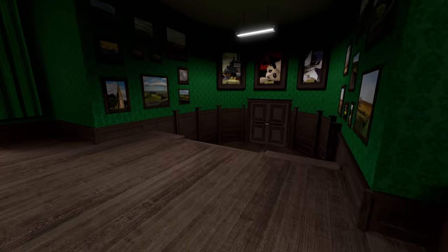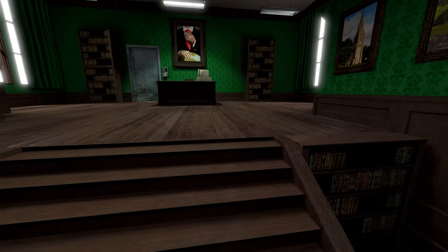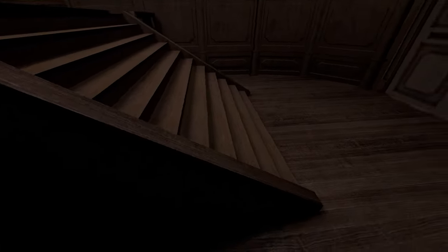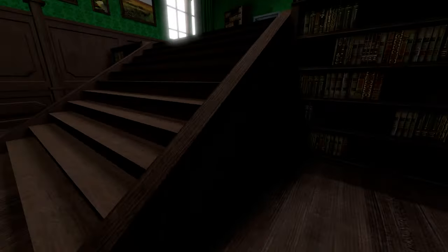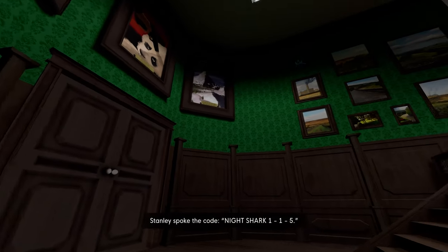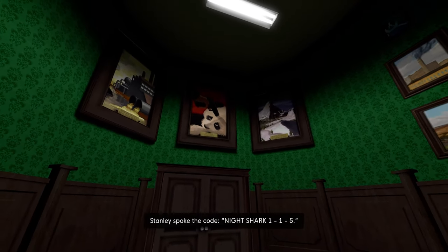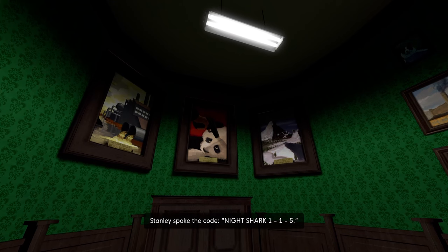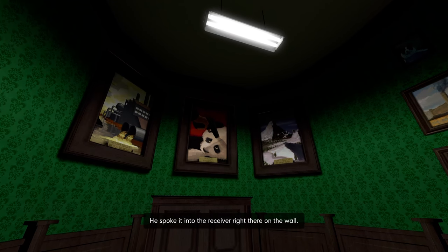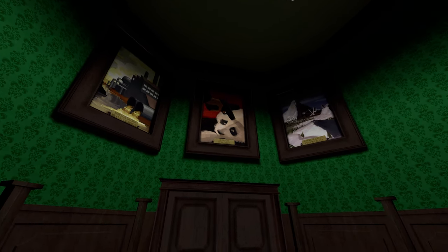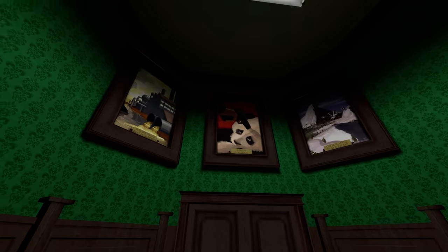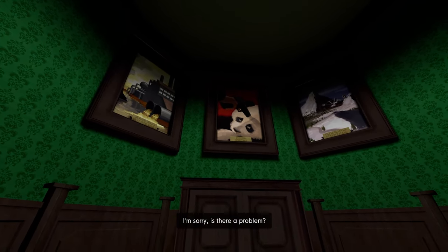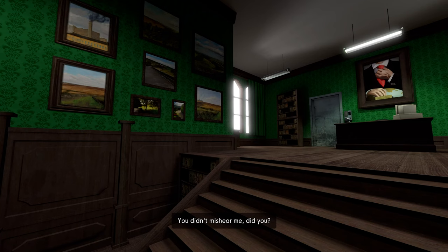You can't make me speak. I'm not Stanley, I'm a real person pretending to be Stanley. You can't make me. Stanley spoke the code. Nightshark 115. He spoke it into the receiver right there on the wall. Somebody mentioned that in the Switch version of Ultra Deluxe, apparently this painting, the hand, is replaced by Mario's hand.